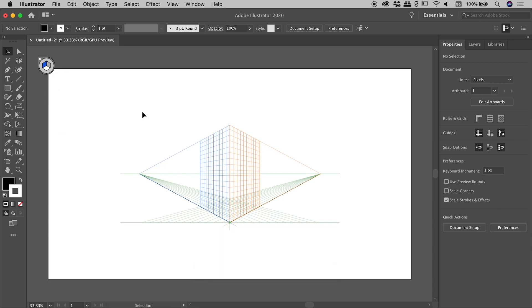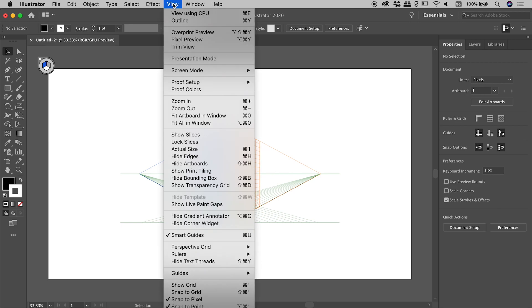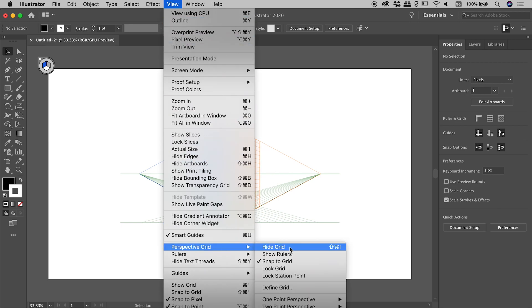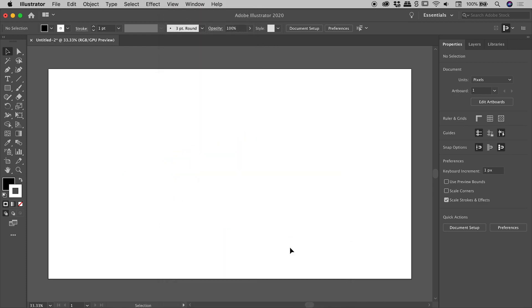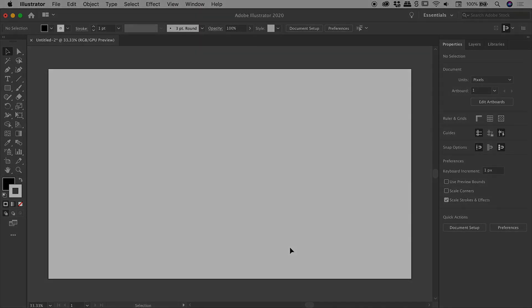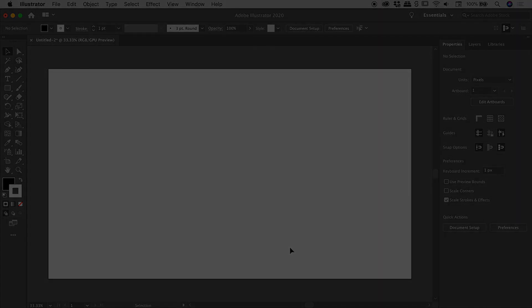So here's the bulletproof way to absolutely get rid of this thing: View menu → Perspective Grid → Hide Grid. Fantastic, it's gone. So I hope that helps. Catch you later.